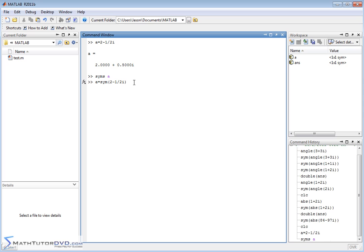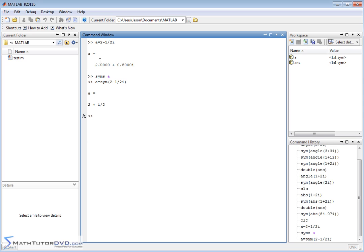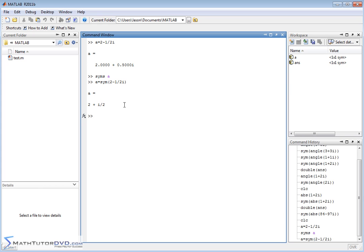Now, whenever I hit enter, it doesn't respond with 2.00 plus 0.500 i. It returns with the exact value, 2 plus 1 half i, or i over 2, because it's treating everything exact. Notice a is still defined as a symbol. That means it's going to try to do all calculations exactly.